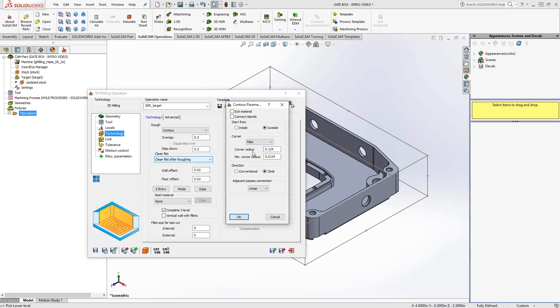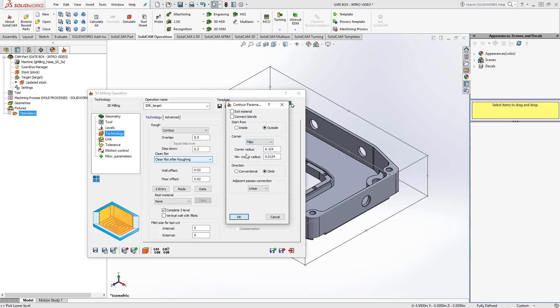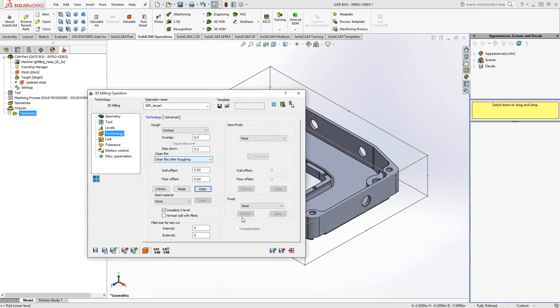I can tell it to either do maybe a fillet at that corner. And again, if you look at the bottom left corner, it now has kind of a rounded filleted edge there for the corner. I could tell it to do a loop or I can tell it to do a sharp. Loop and sharp are really only there so that it doesn't leave a cusp behind when it does that 90 degree turn. So I'll just click OK on that.